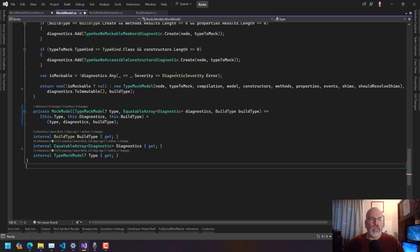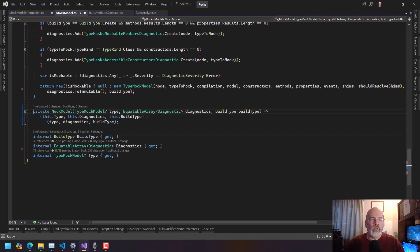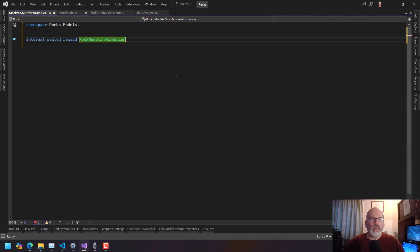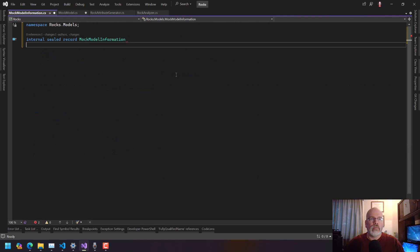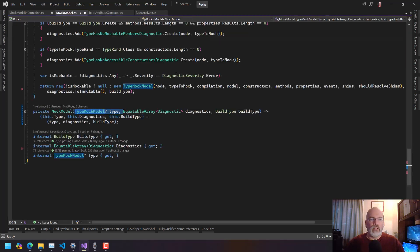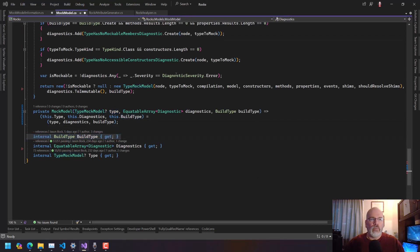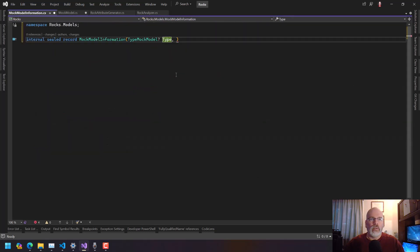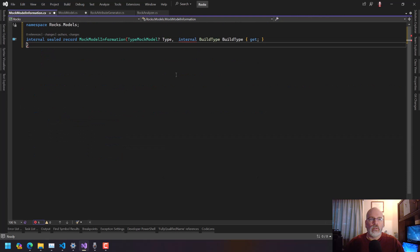Let's make it a sealed record. What we need here is the type MockModel as a type, and then the build type being the BuildType.